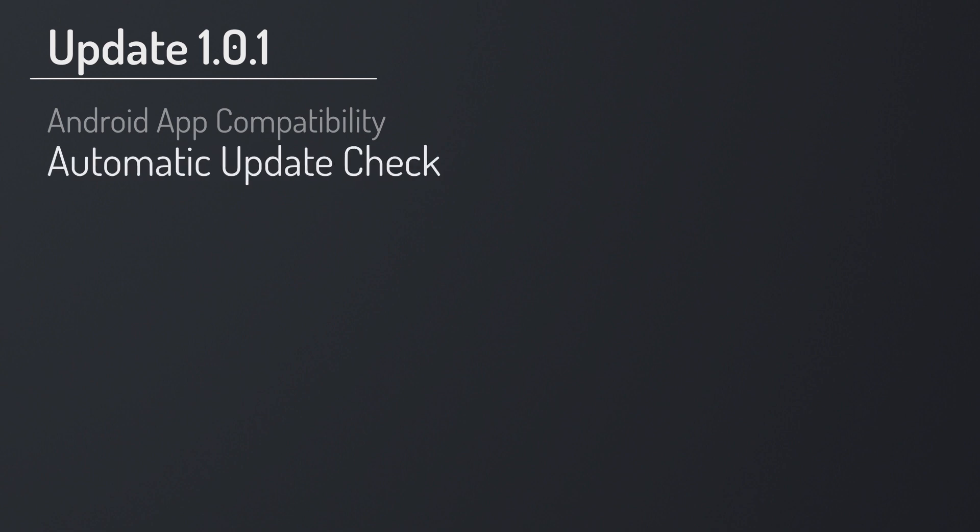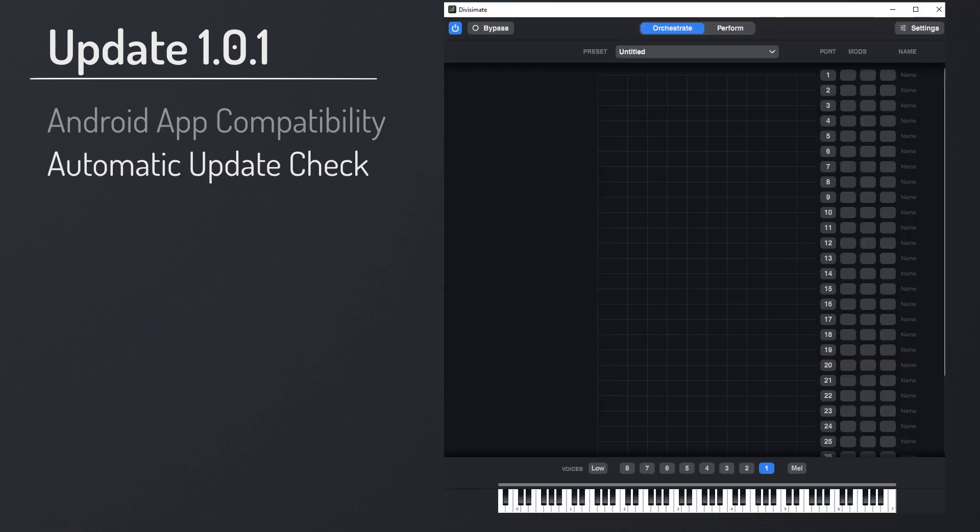Another important new thing that this update brings is that Divisimate will now check automatically whether there is a newer version of the software available on our website. This makes it easier for you to get these kind of updates in the future. If your Divisimate is not up to date, it will display a little button on the upper side of the interface. When you click on that, it will take you to a site where you can download the most recent version.